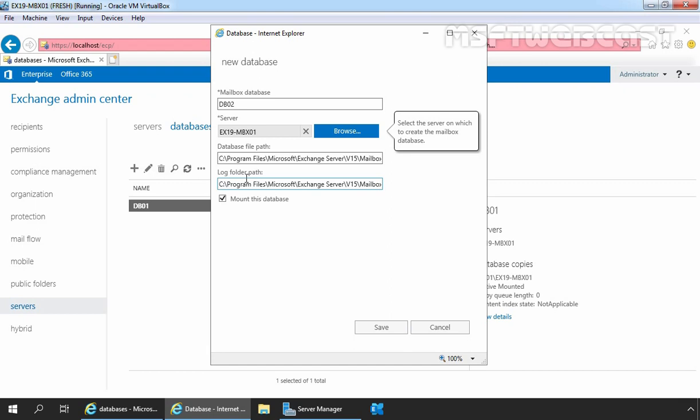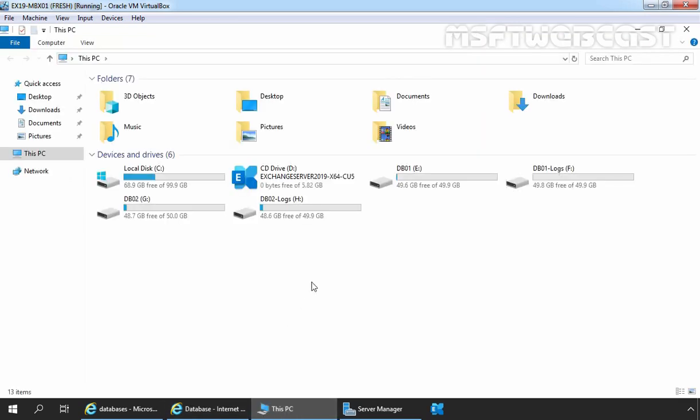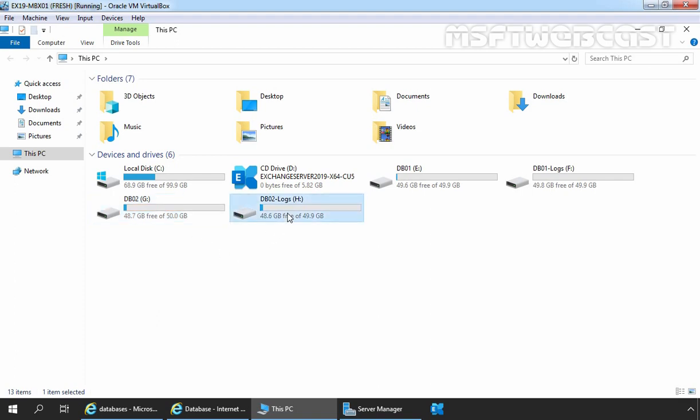If you want to specify a custom location for the database and log files, you can specify them here. It is best practice to store the database file and logs on different drives. Database log files can come in handy when recovering an Exchange database. I have already created two drives — drive G to store the Exchange mailbox database, and drive H to store the associated log files.